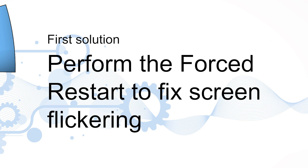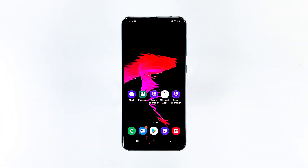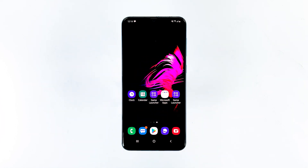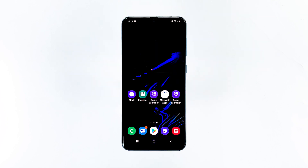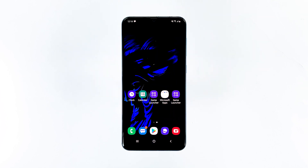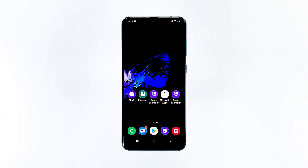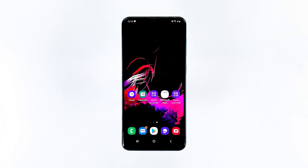First solution: perform the forced restart to fix screen flickering. The first thing that you should do, especially if this problem started out of nowhere without apparent reason or cause, is the forced restart. It's a simulated battery removal that will refresh your phone's memory and reload all apps and services.